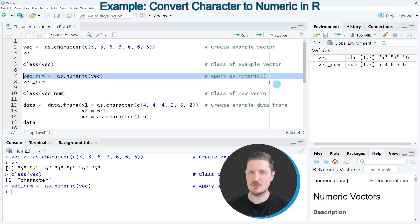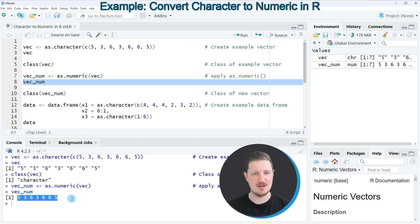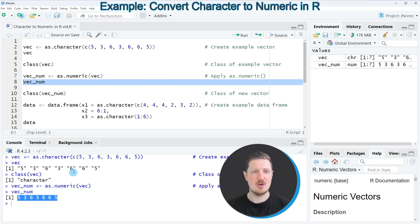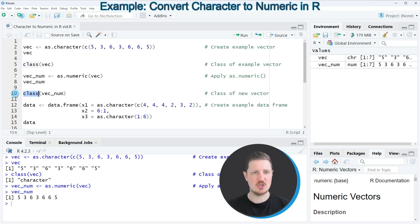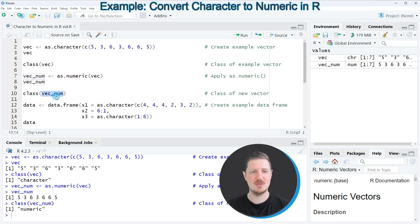After running line seven of the code you can see at the top right of RStudio that a new vector object called vec_num is appearing. If you print this vector object to the RStudio console you can see that now our values are shown without quotes, which already indicates that we are dealing with a numeric object. We can also apply the class function once again, as you can see in line ten of the code, and then you can see that our new data object vec_num is a numeric data object.